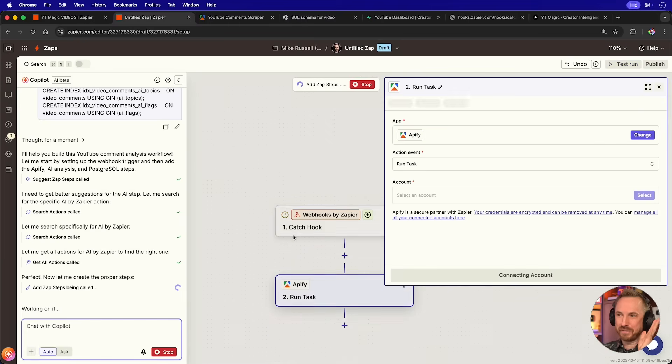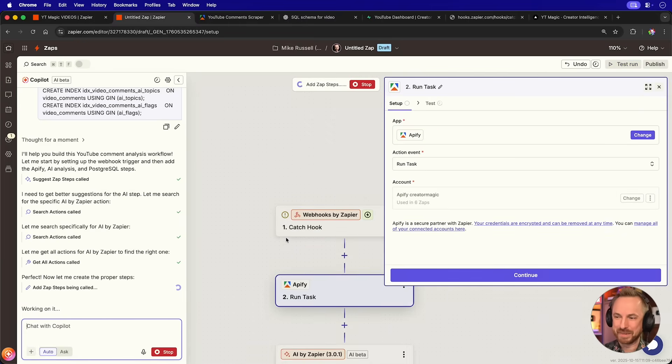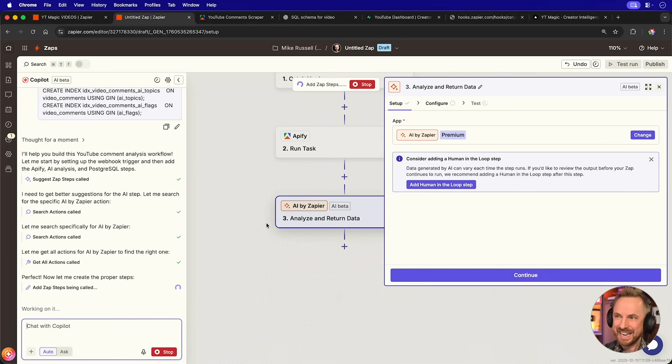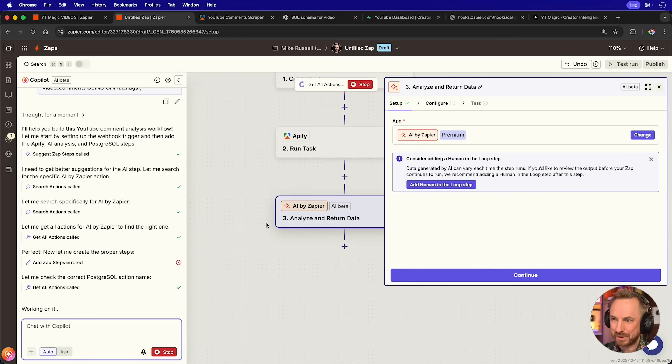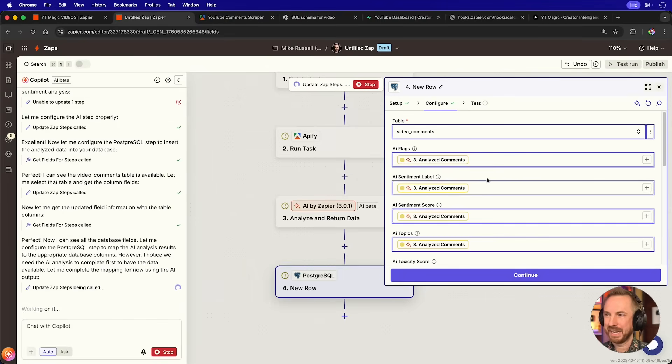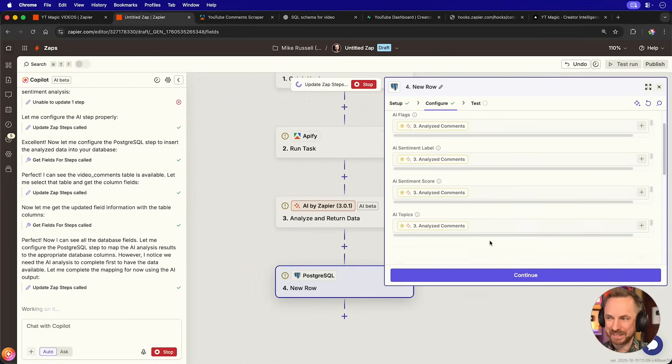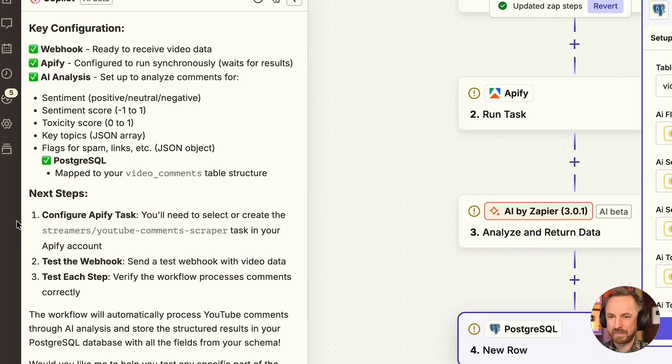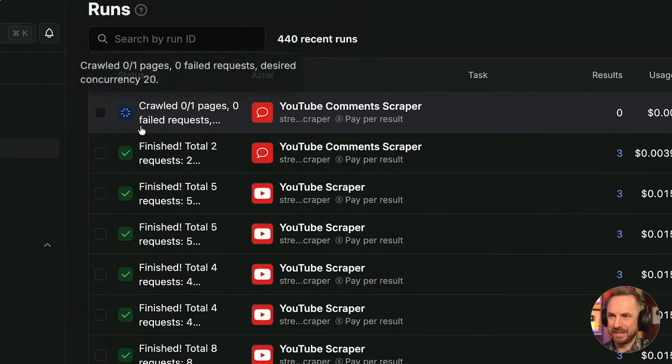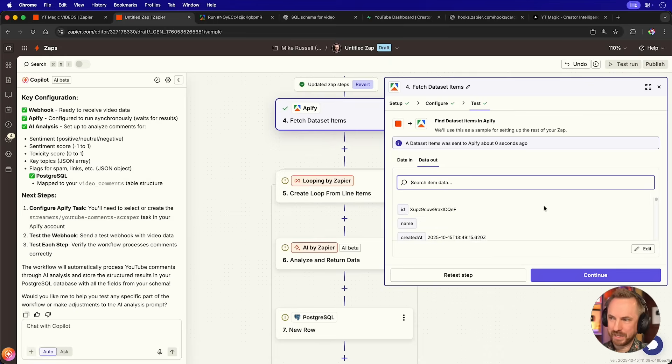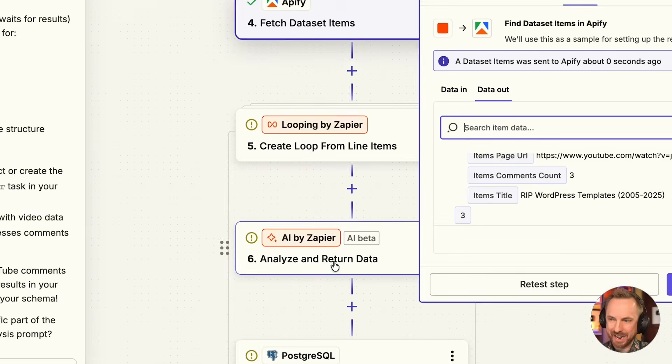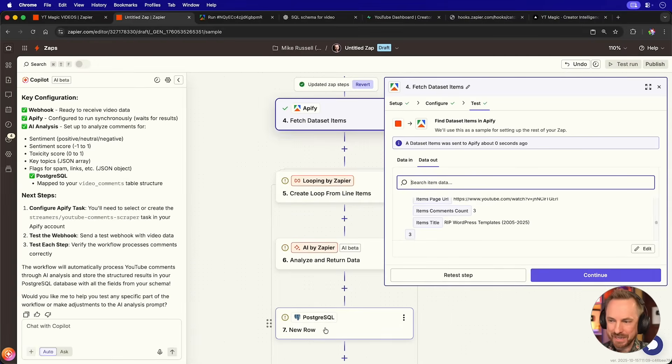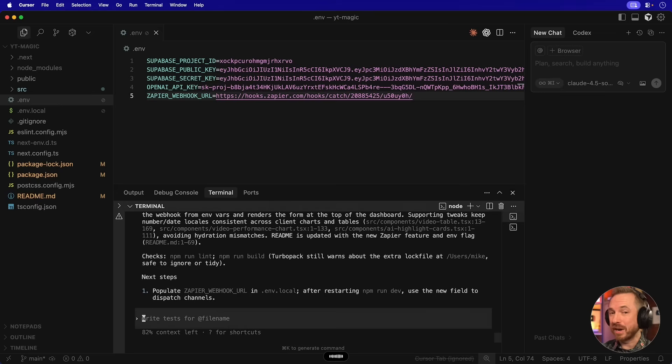Straight away in full self-driving mode, hands-free, it's creating the proper steps. Look at this. It's actually created the webhook, the Apify trigger, and AI by Zapier to do everything. Most importantly, it's finding the video comments table inside my database. It's now created all of the mapping that's needed right here. And now it's wrapping up with everything. And you'll see I'm testing it out. The crawler is grabbing YouTube comments. You'll see the comments are pulled in here from Apify, and I'm able to pass it into this loop, which is then analyzed by Zapier and inserted to my database.